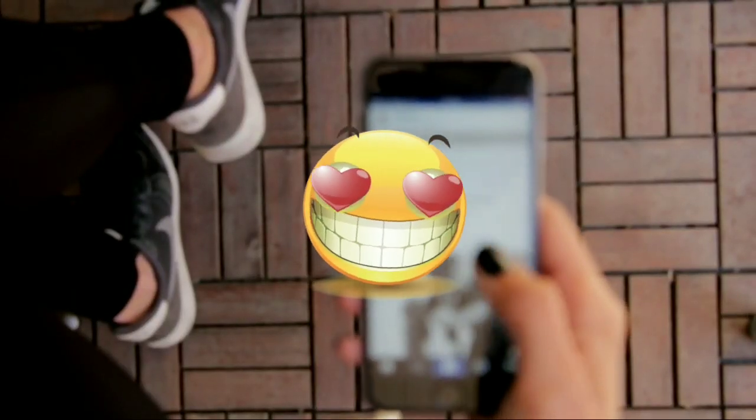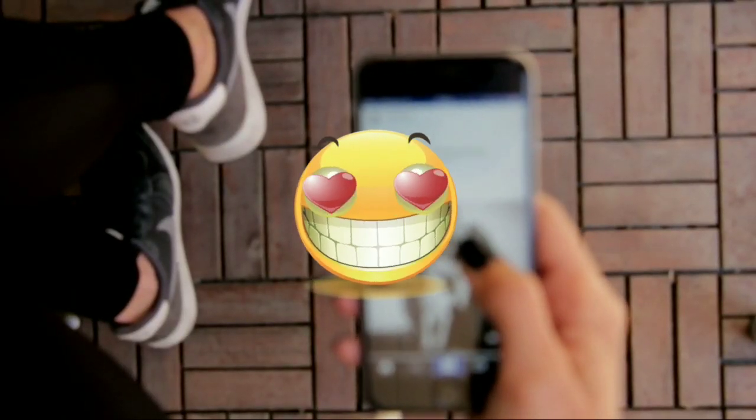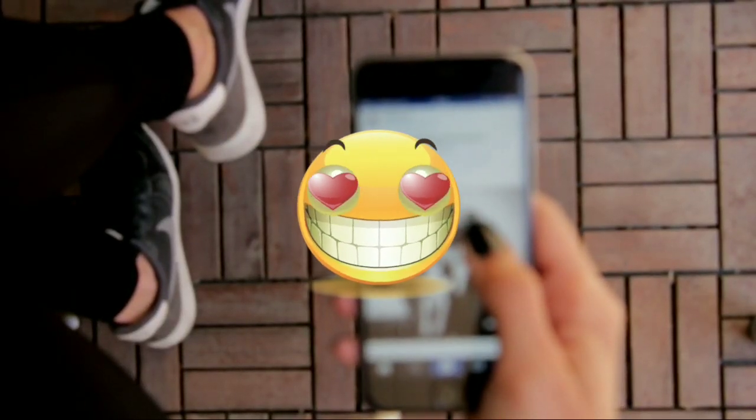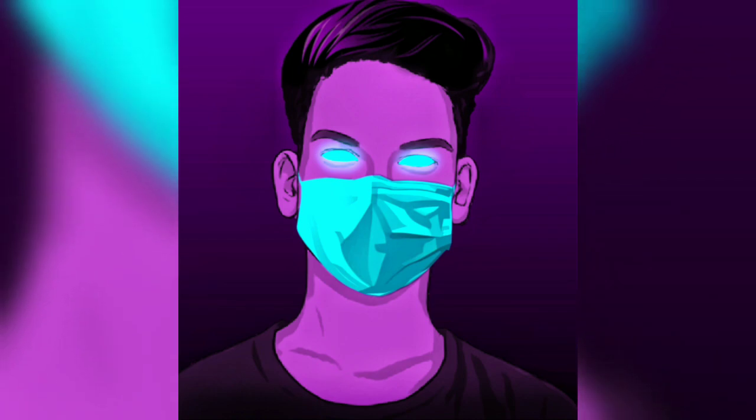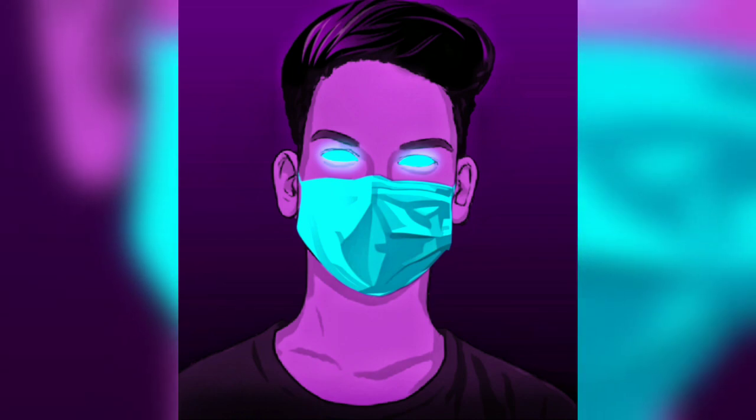Hi friends, my name is Omdubir. I am the photo editing channel. Today we are going to do some type of neon vector art photo editing.